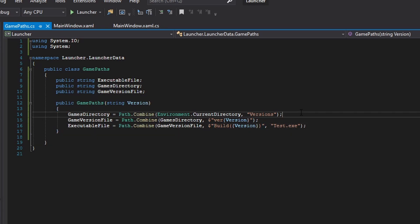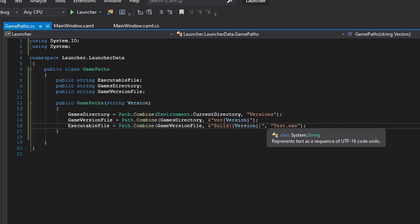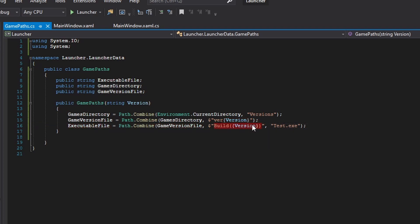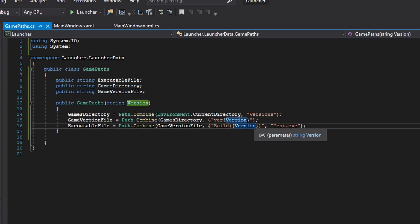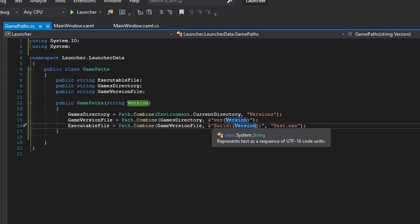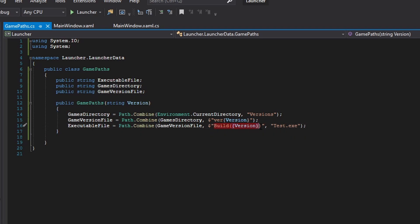For the executable file and the zip file name — the file that you have zipped up — it's definitely going to be different from this. This is just an example. It's probably just going to be something like build/test.exe or your game name .exe. This is mainly for demonstration purposes.